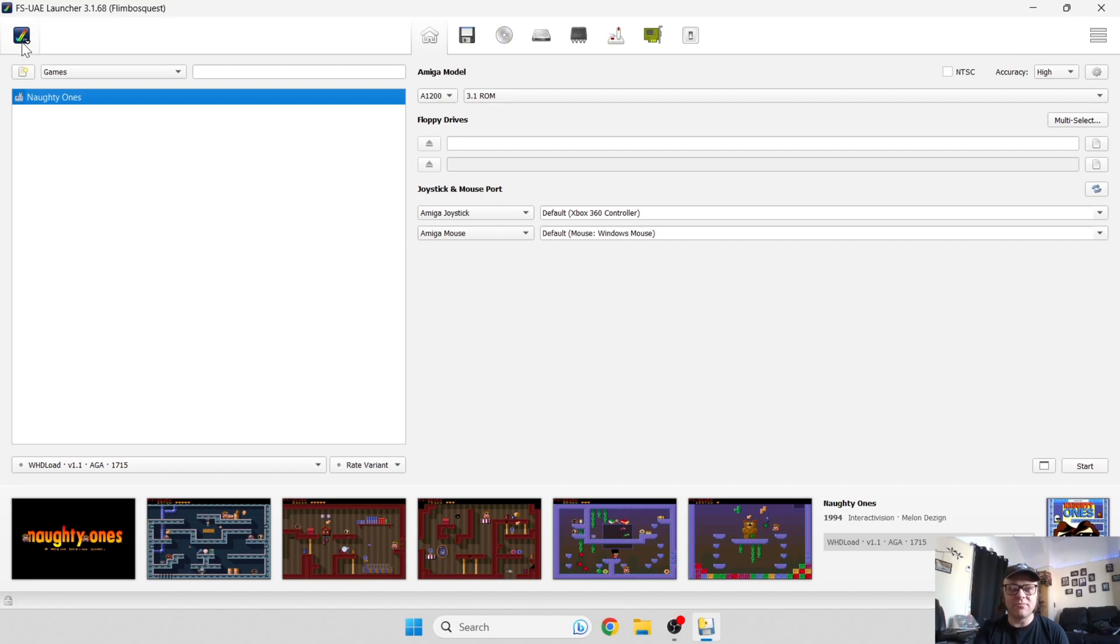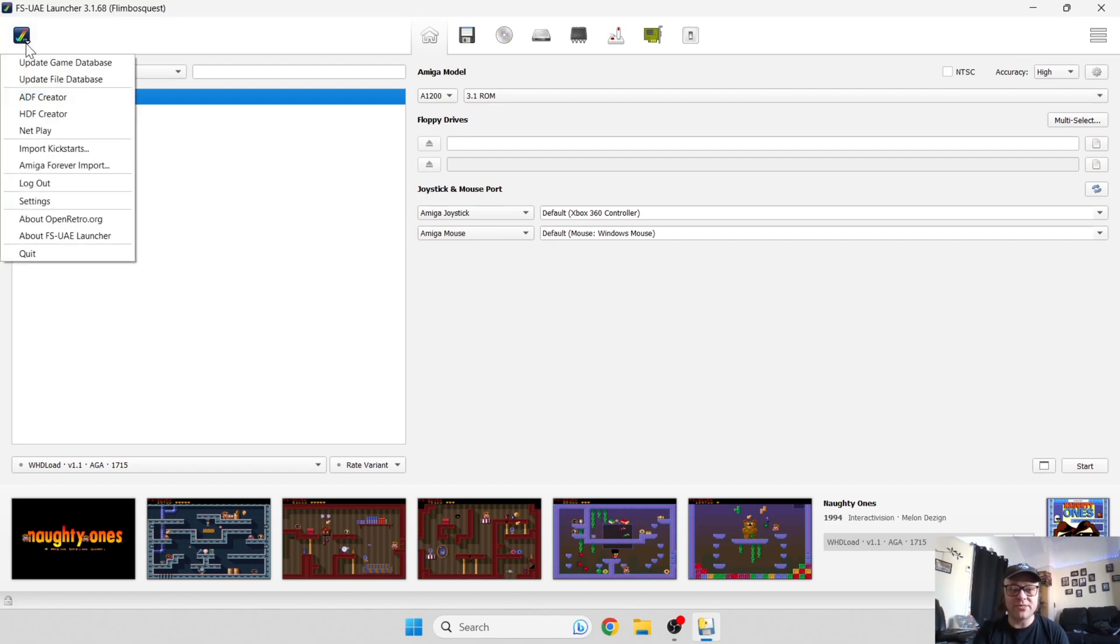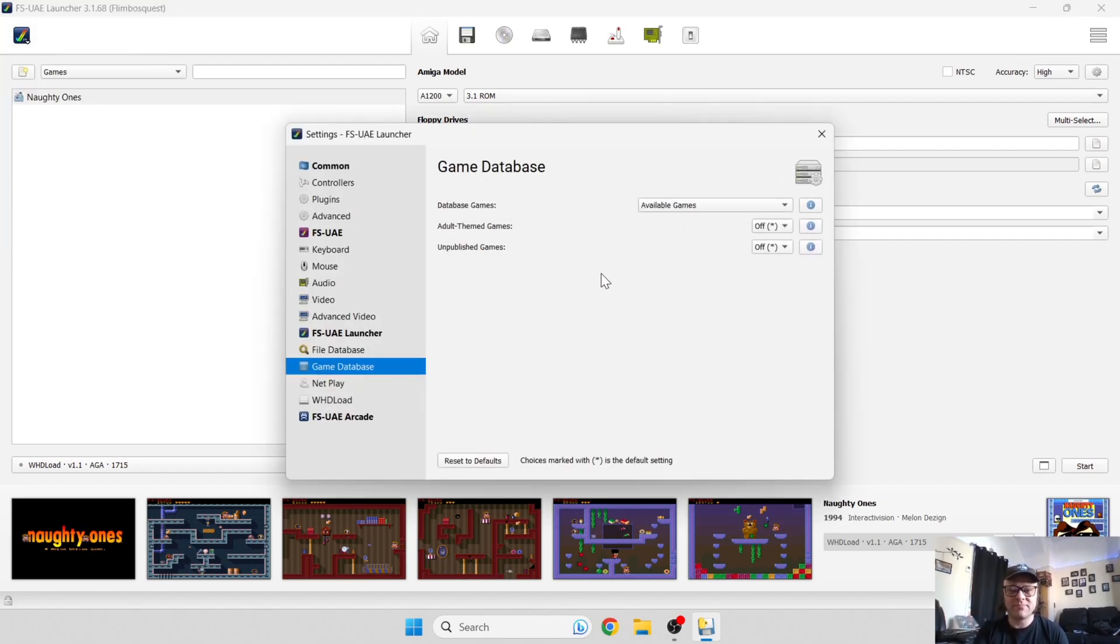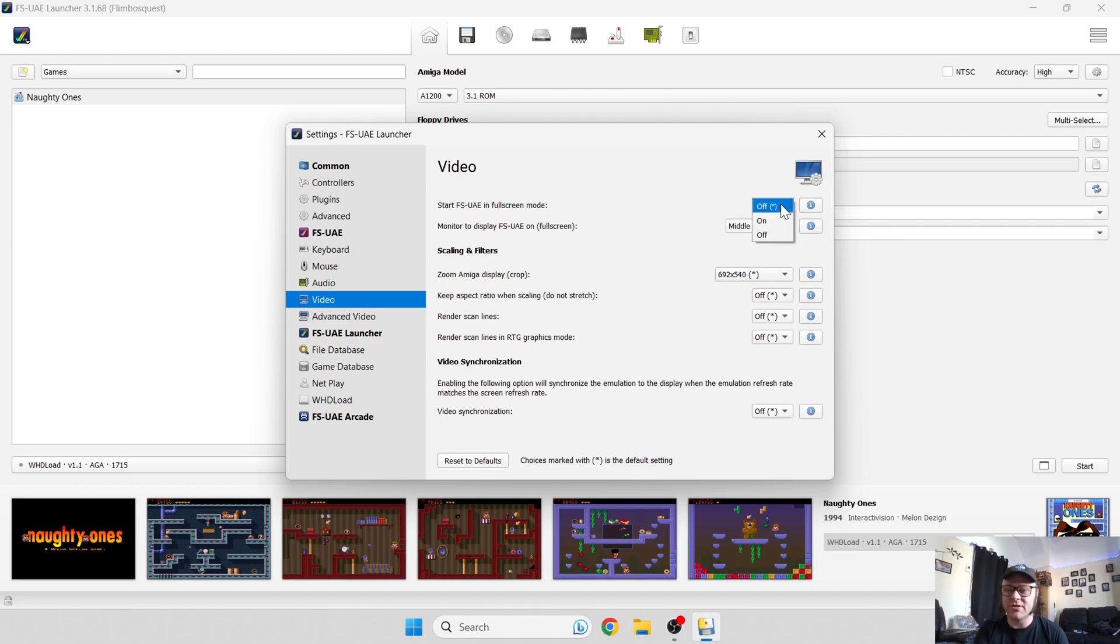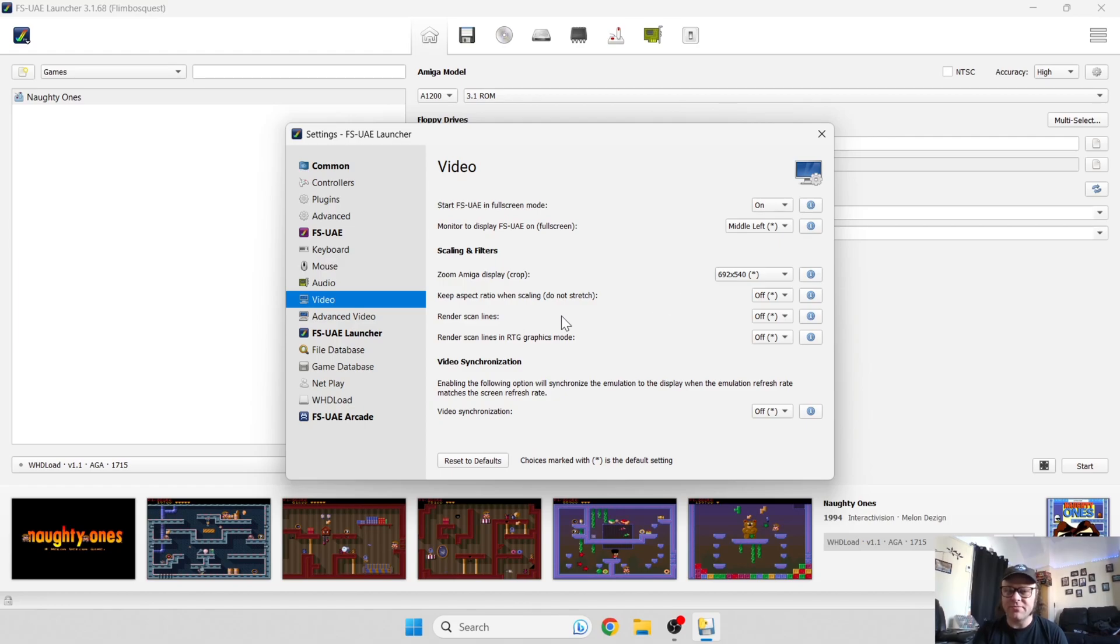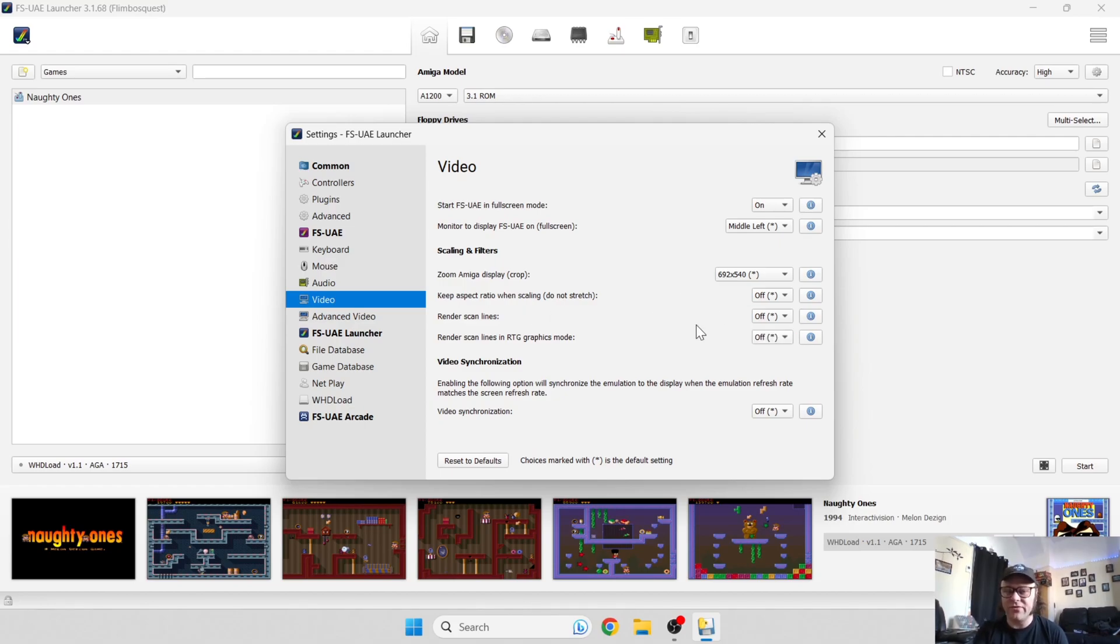To get the full screen which most of you are going to want, we just go back up to our favorite little tick again. Go down to settings, go to video. We can open FS-UAE in full screen, so I'll just go down to on. We've also got other settings here, we can do scan lines as a filter, but I'm going to leave that off right now.